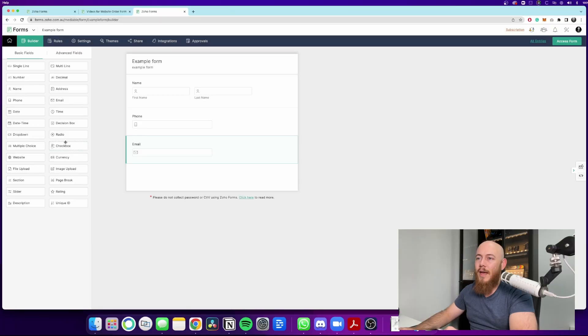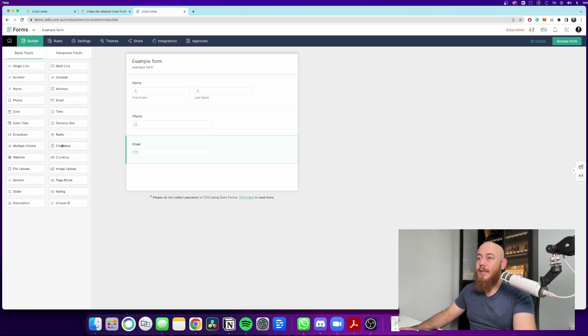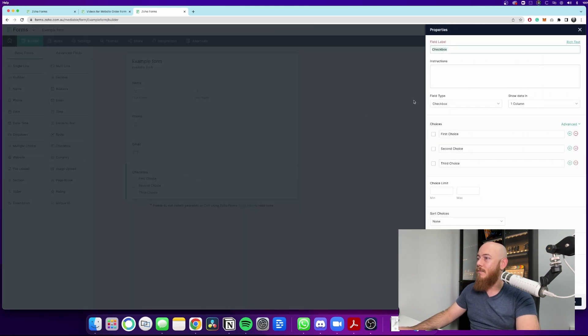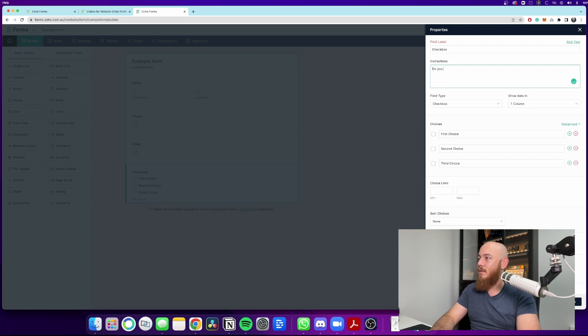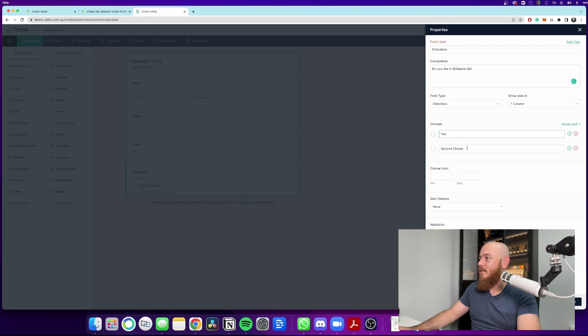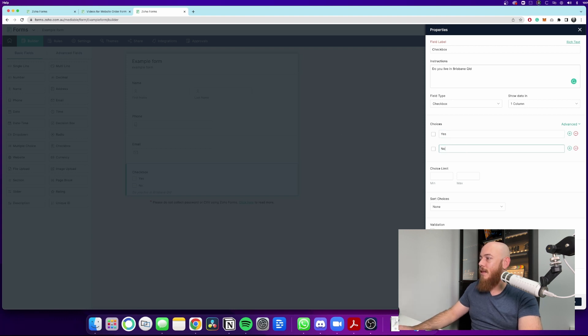To do a qualifying question, we simply need to pick up the checkbox here and we can turn this into a yes or no. So you can say, do you live in Brisbane, Queensland? And again, this is for a physical service. So then we can go yes or no. And then when we hit save.